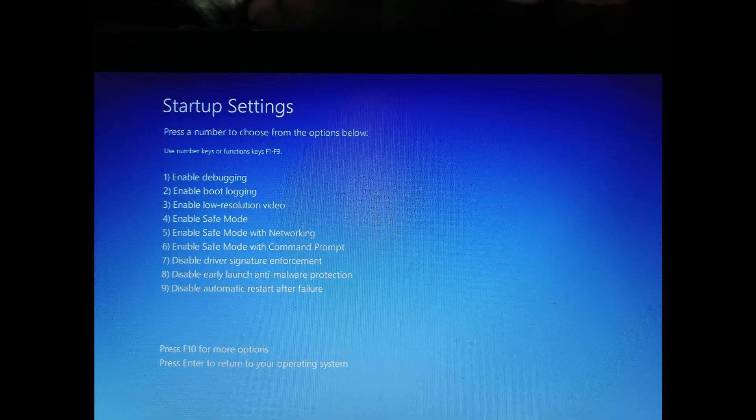Go to Startup Settings, then restart. After the restart, at the startup settings screen, press F7 to disable driver signature enforcement.